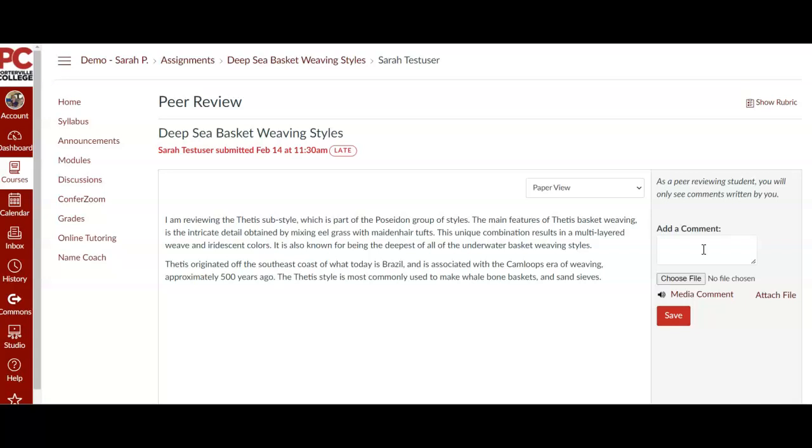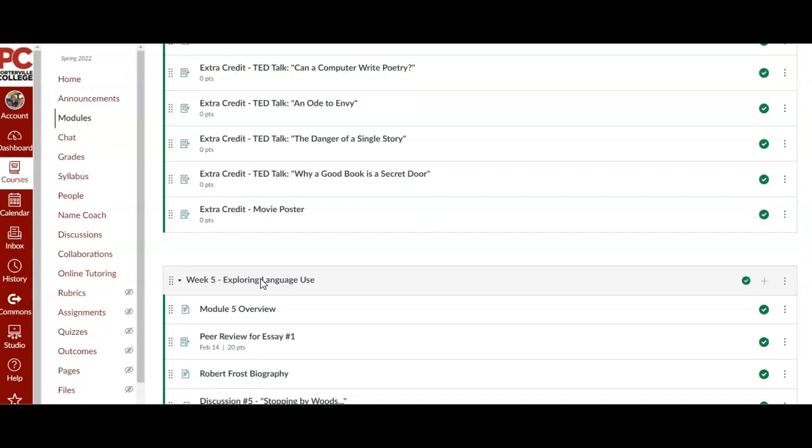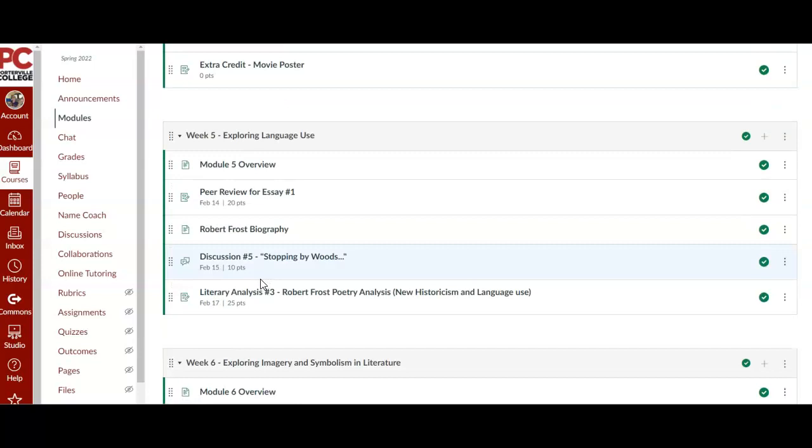So I want to go back to our class to show you where you would go to find that. So you would go to the assignment, the peer review assignment. And oops, I went too far. Here it is. So the peer review for essay number one, that assignment.